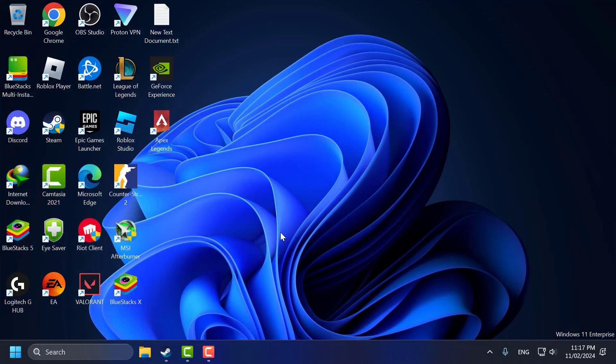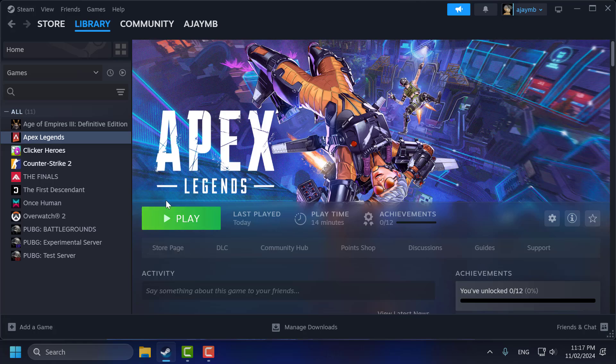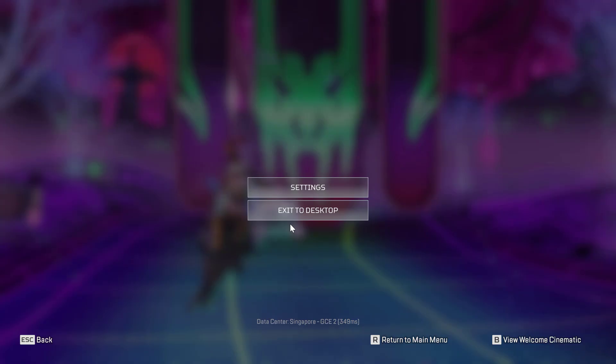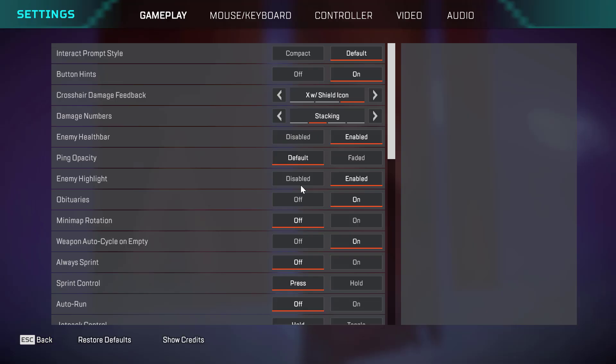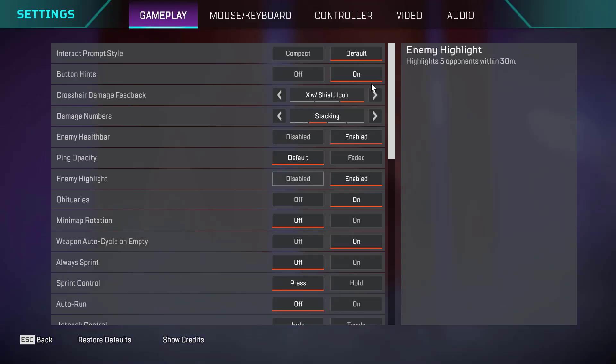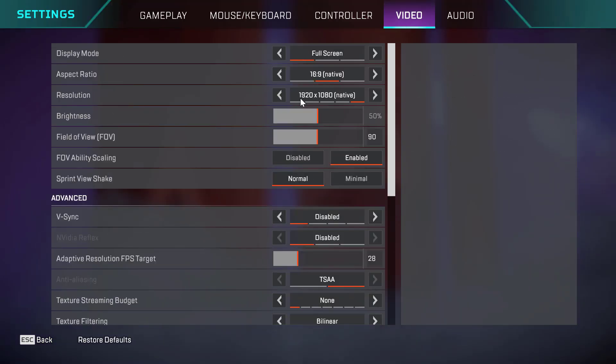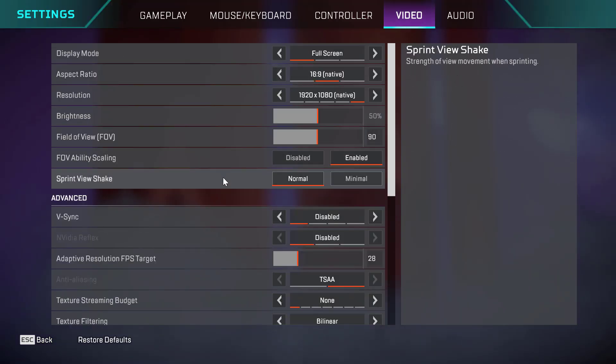Second step: open Apex Legends, press the Escape key, select Settings, then select Video and scroll down.